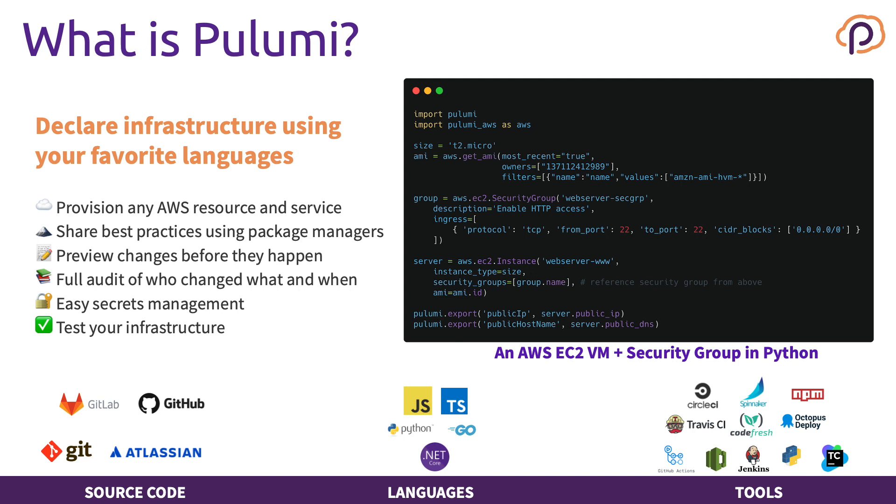Because we have code, you can write unit tests and integration tests to validate and verify your infrastructure. And most importantly, our SDKs are completely open source. Here's an example of how to create an EC2 VM and a security group using the Python language.